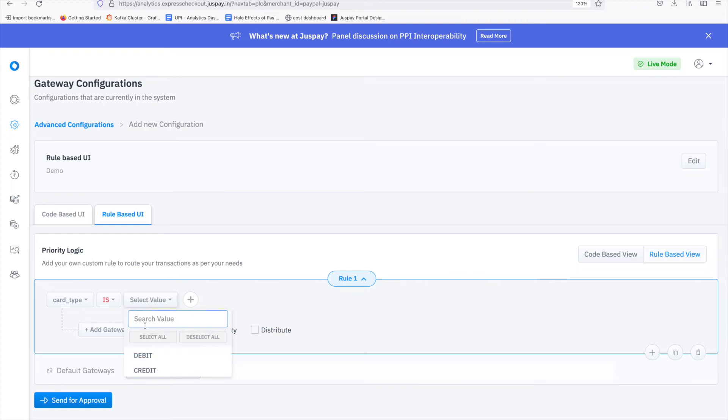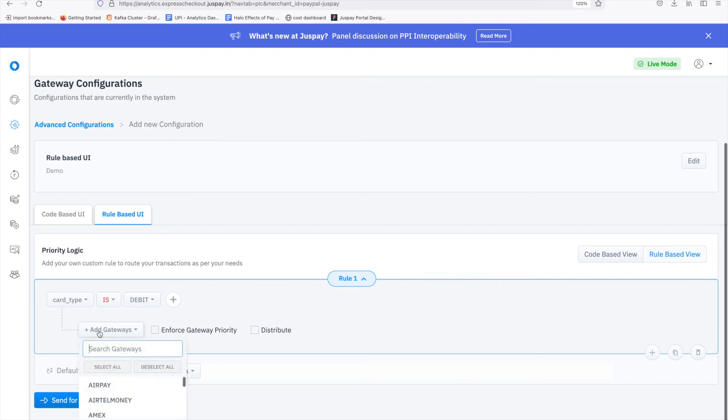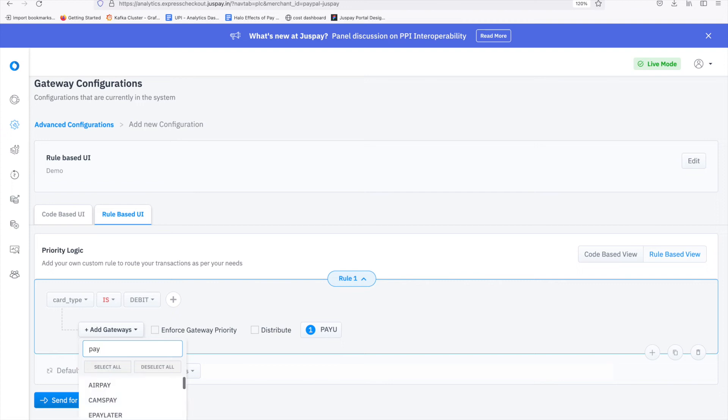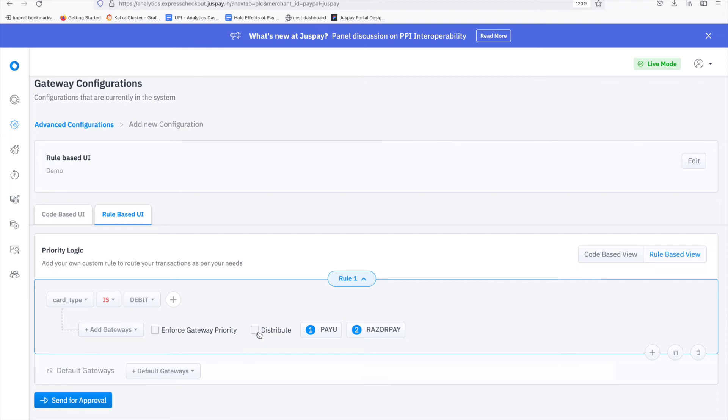In value, choose debit. Add PayU and RazorPay in gateways. Click on distribute and assign a percentage of 50% each.